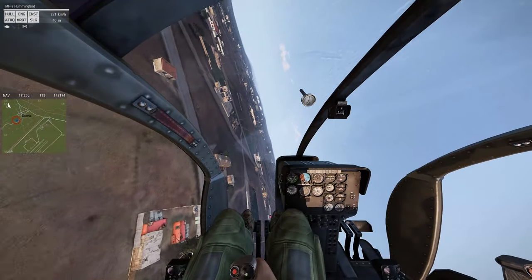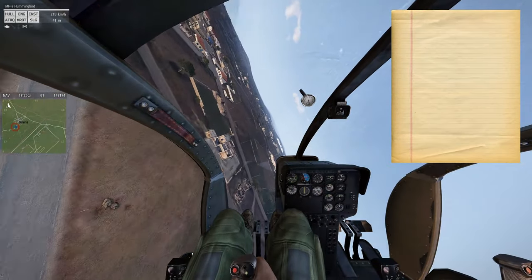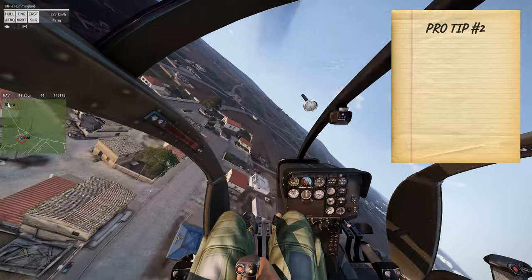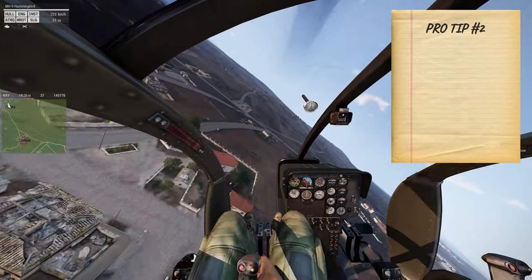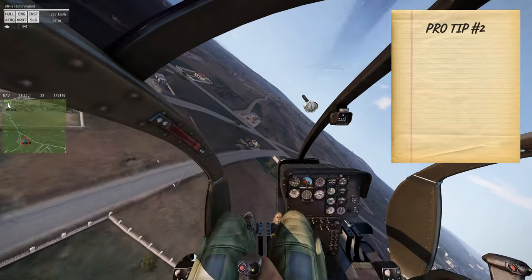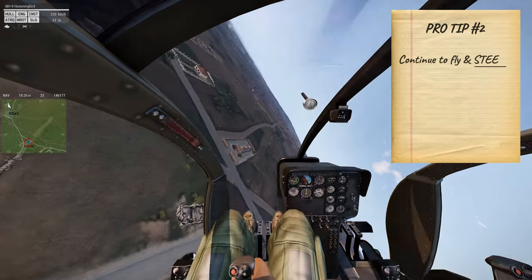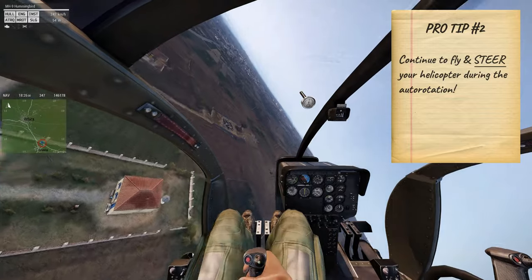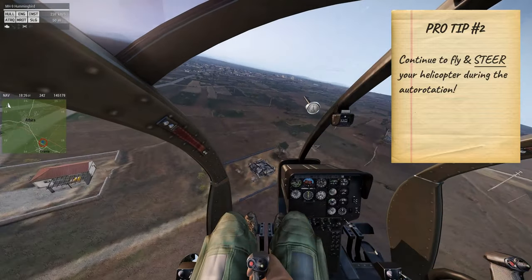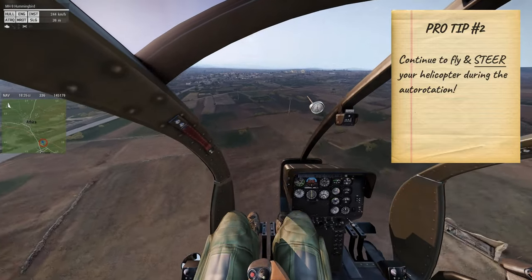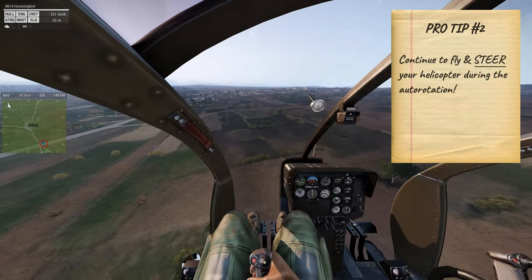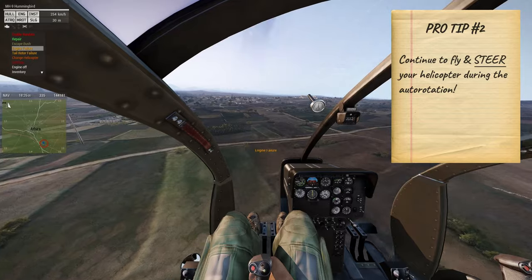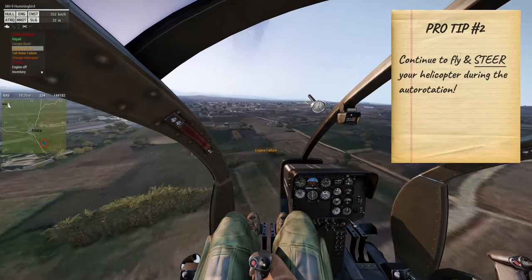Here's my final pro tip: if you're flying to the LZ and your engine gets shot out and you need to auto-rotate, continue to fly your heli. Too many times I see guys just hold the heli flying straight ahead and crash into the ground. Don't be that guy.